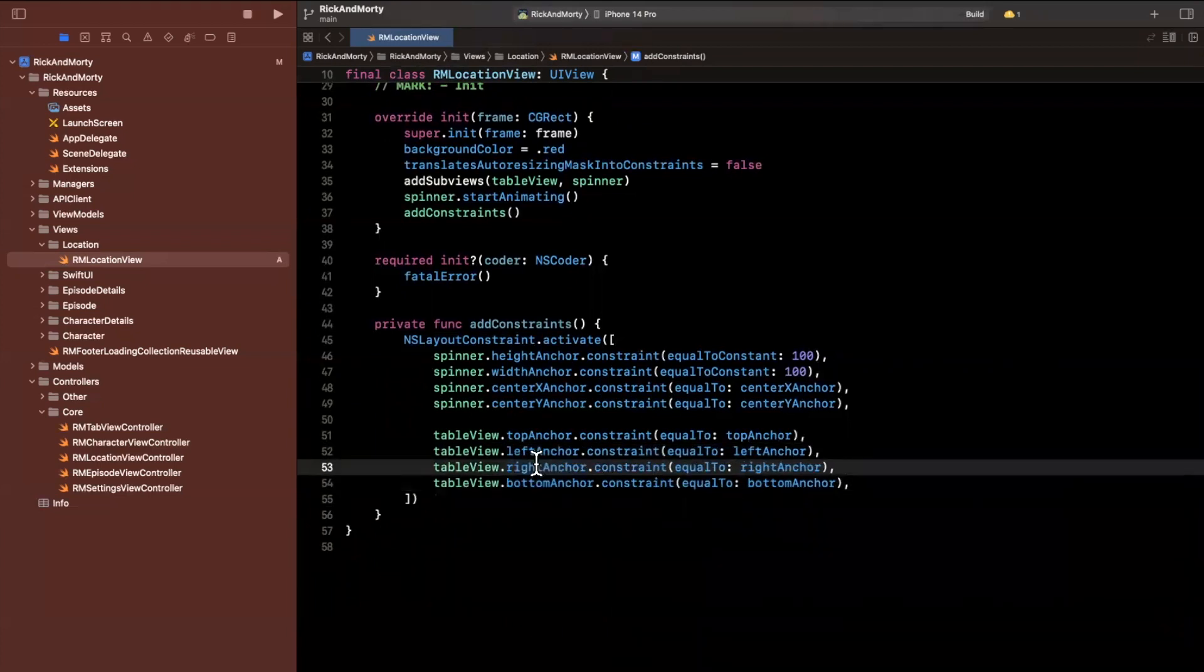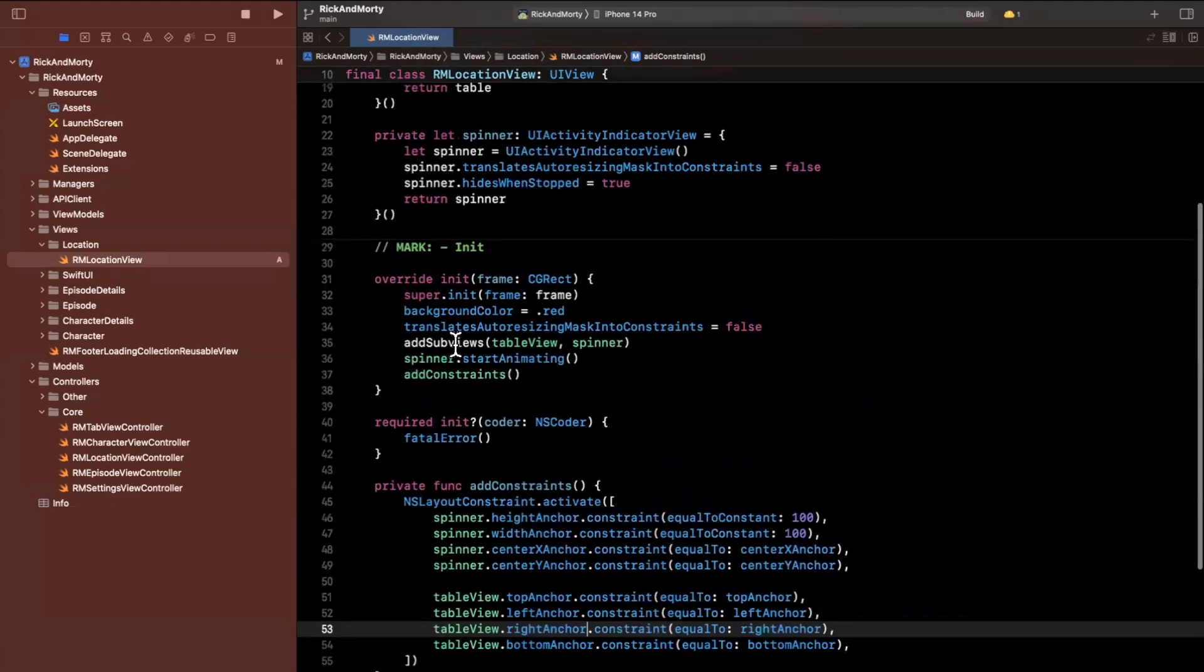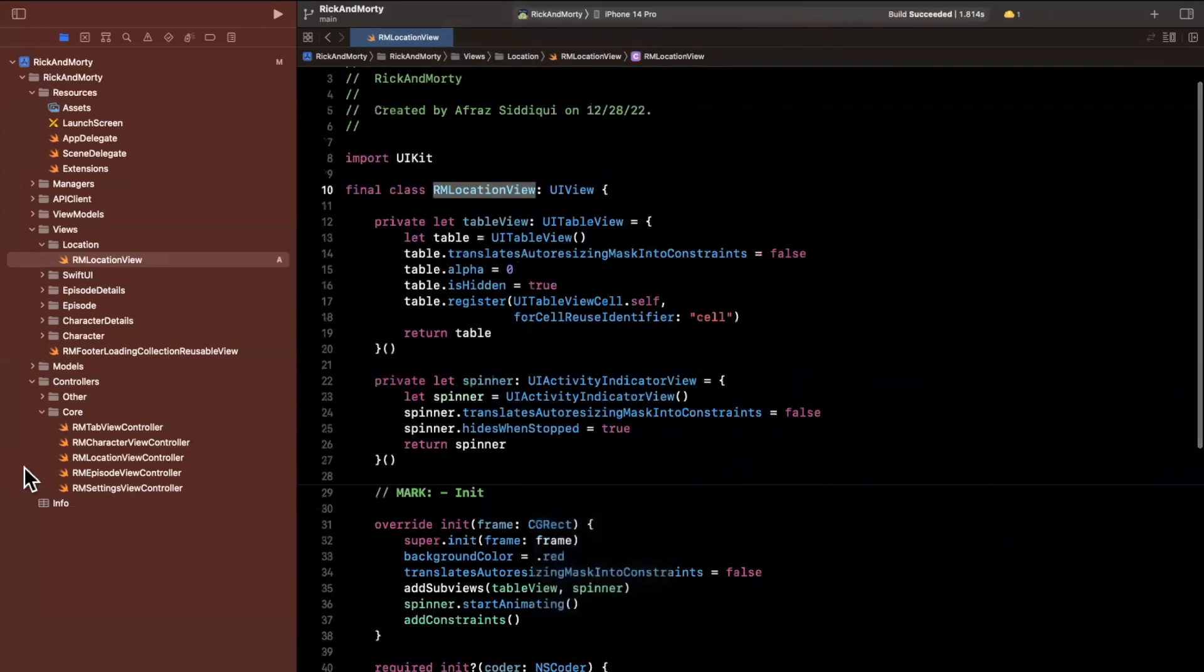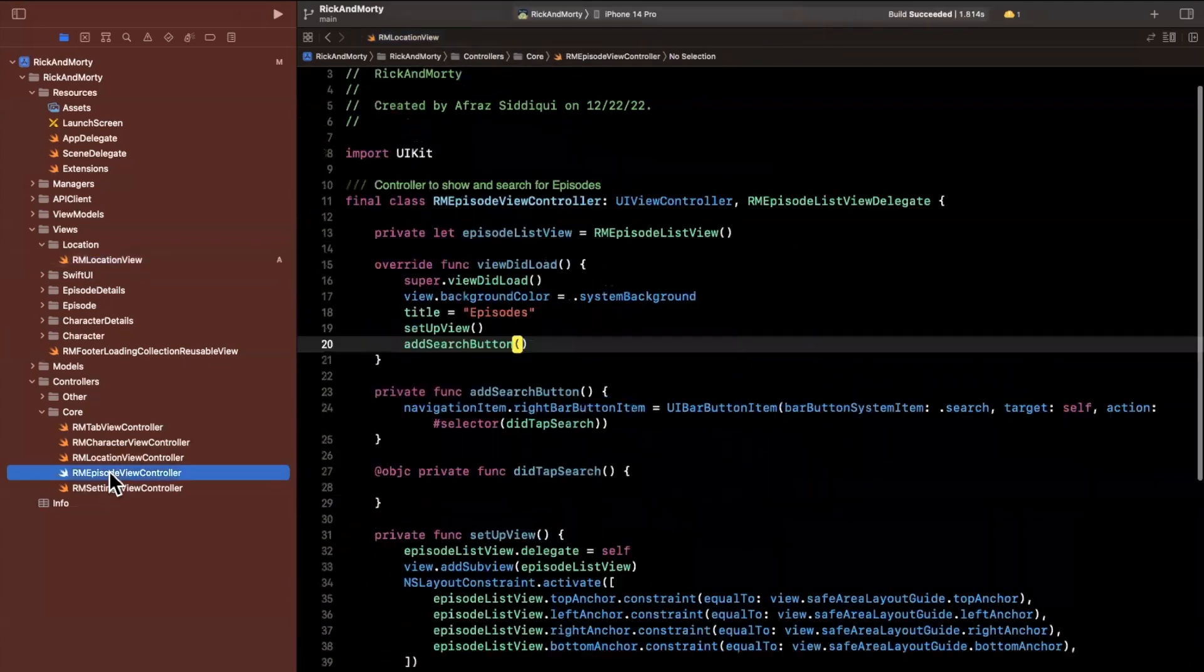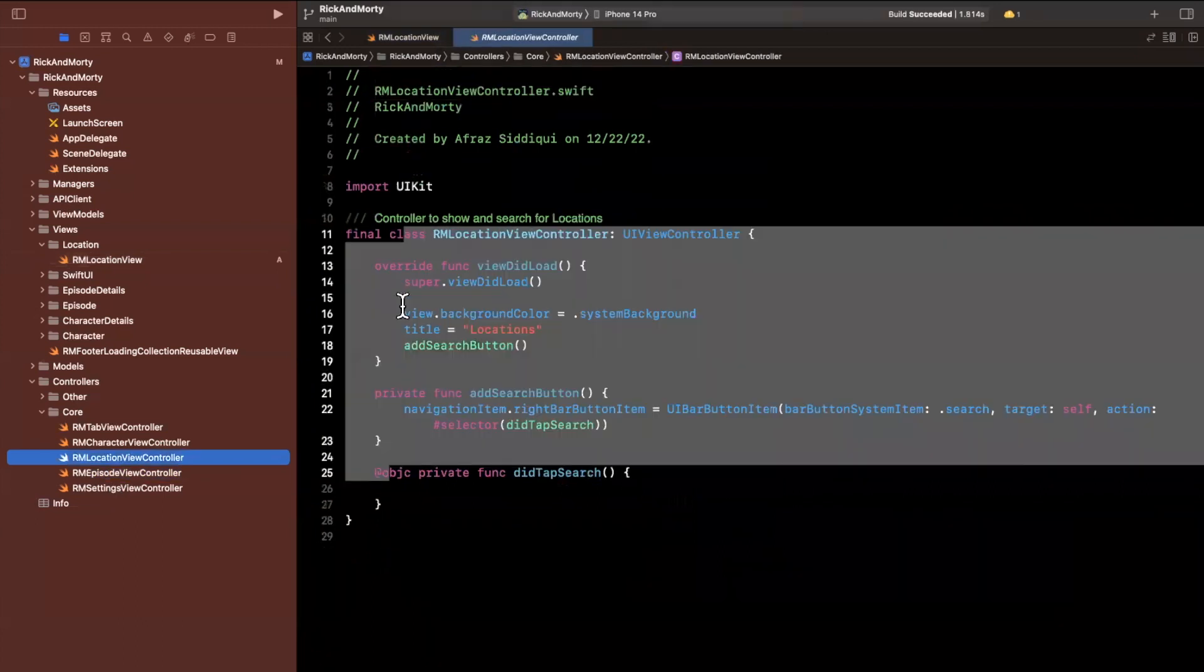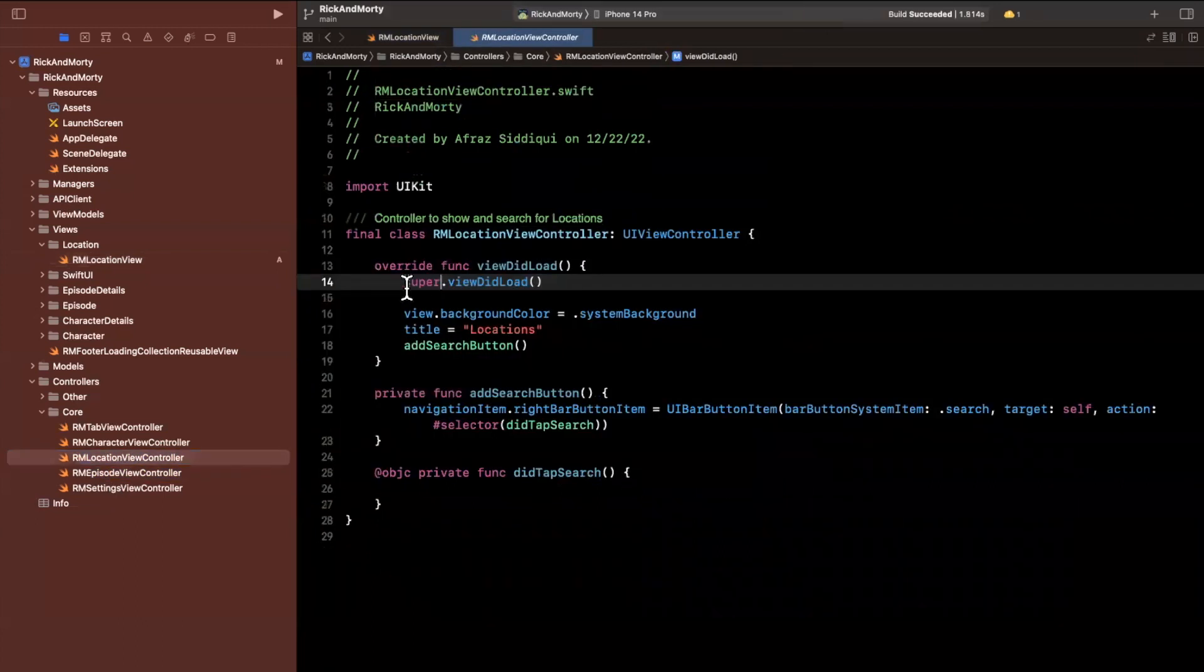And before you go ahead and run it, don't forget that we need to actually create this view and add it on our location view controller. So let's jump into our location view controller here.